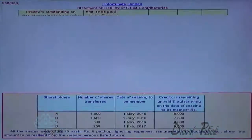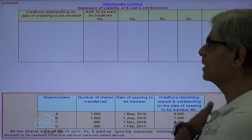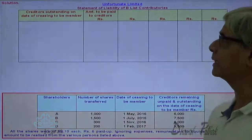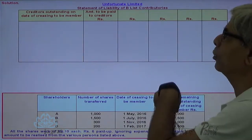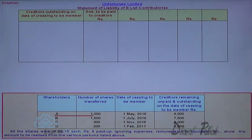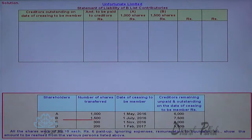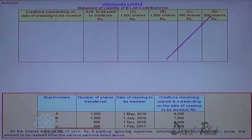Let me prepare a working note for that. These are the details of the sum. Creditors outstanding as at the date of ceasing to be a member — amount to be paid to creditors. These are the four persons: A is having 1,000 shares, B has 1,500 shares, C has 300 shares, and D has 200 shares.